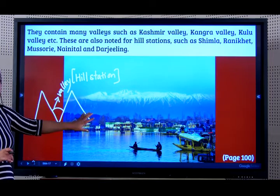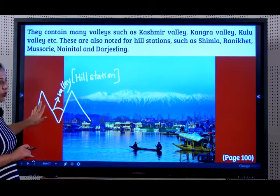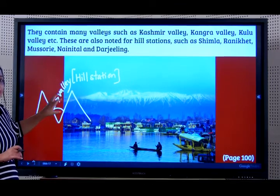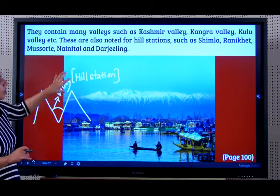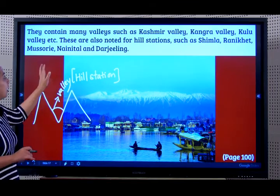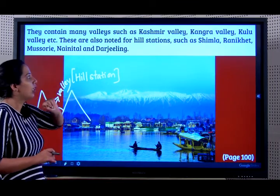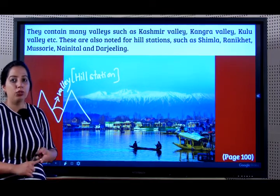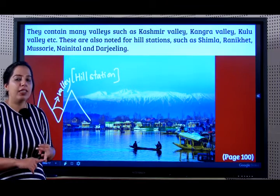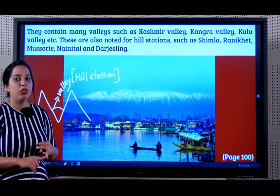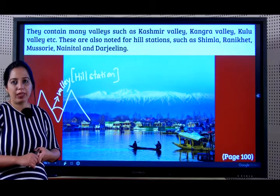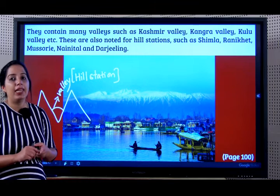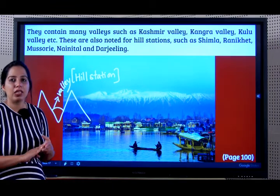So students, there are parallel ranges - range 1, range 2 - and between these parallel ranges there are valleys. In these valleys there are very famous hill stations such as Shimla, Rani Khet, Masuri, Nainital, Darjeeling. You should learn the names of the ranges (any 2), valleys (any 2) and even the hill stations (any 2). So we learnt about the Greater Himalayas where the peaks were very important, then we learnt about the Himachal where the parallel ranges, valleys and hill stations are important.